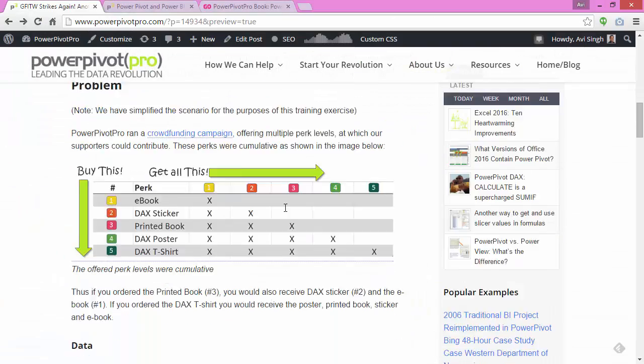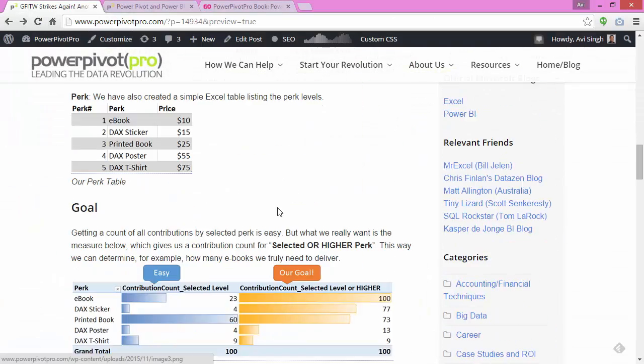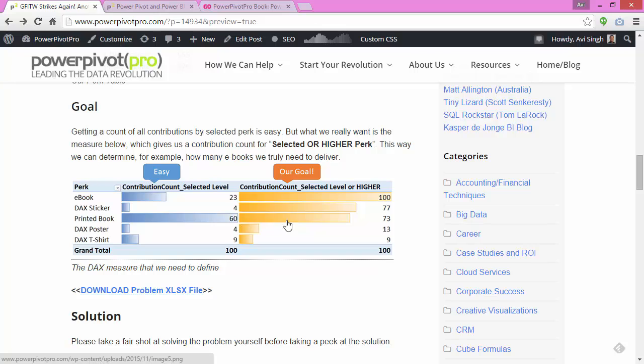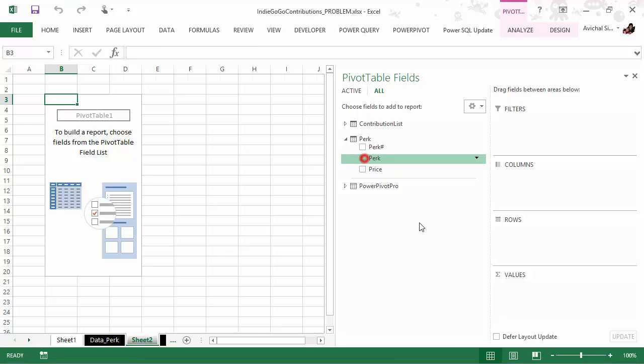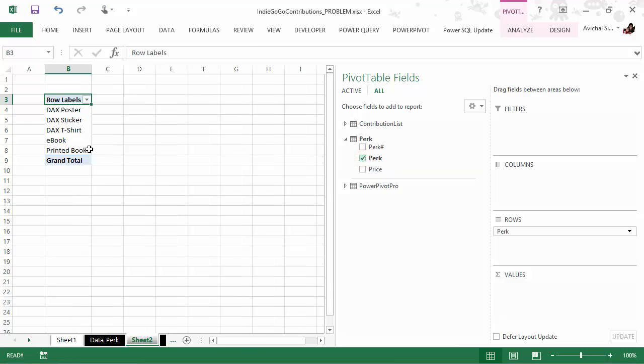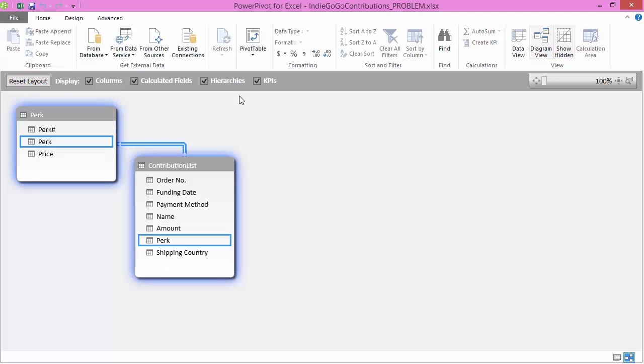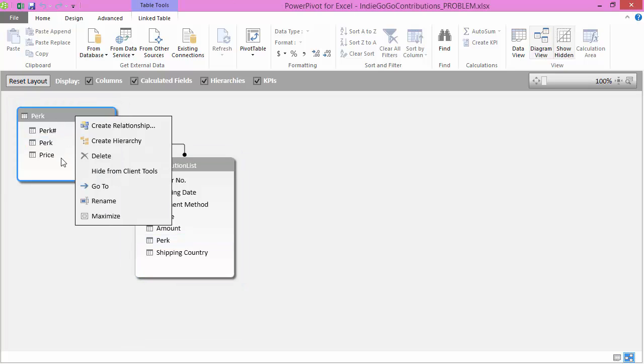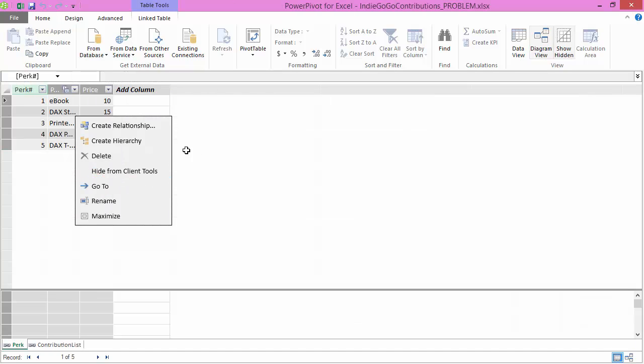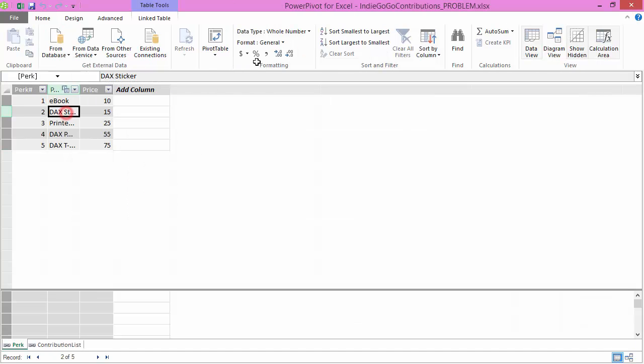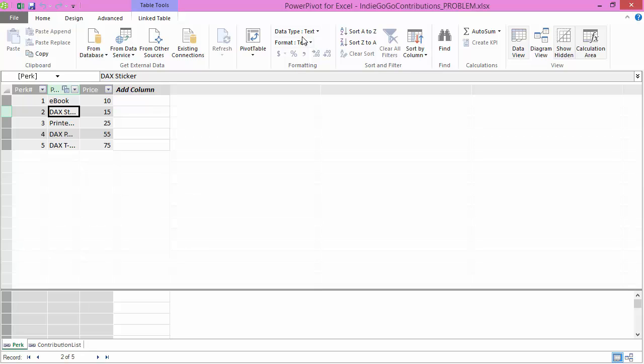So let's create a new pivot table and see if we can build the solution pivot that we were looking for. This pivot is our goal. Let's do perk. And I notice something right away that it's not sorting correctly.